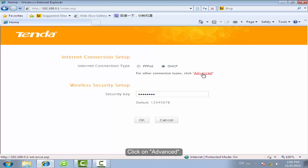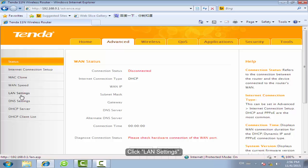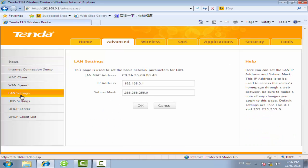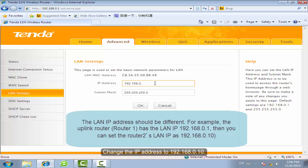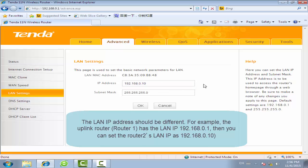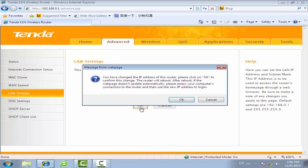Click on Advanced. Click LAN Settings. Change the IP address to 192.168.0.10. Click OK.